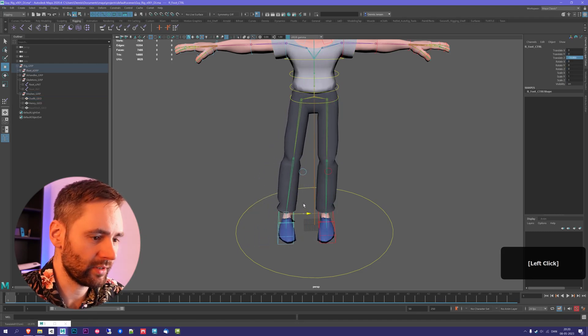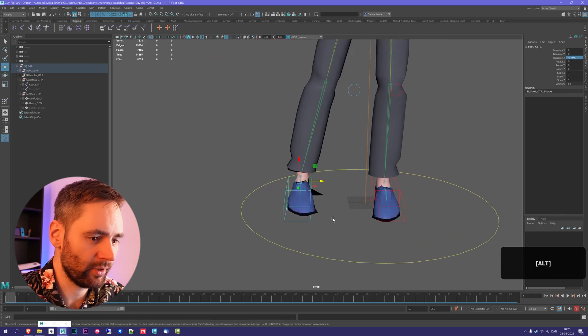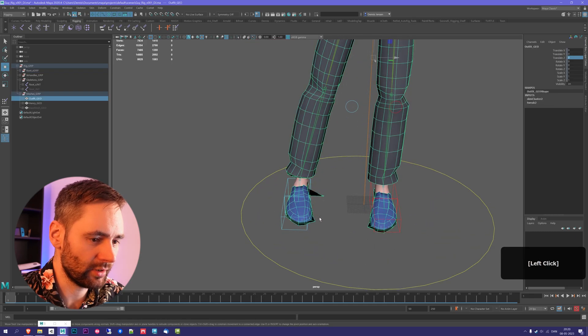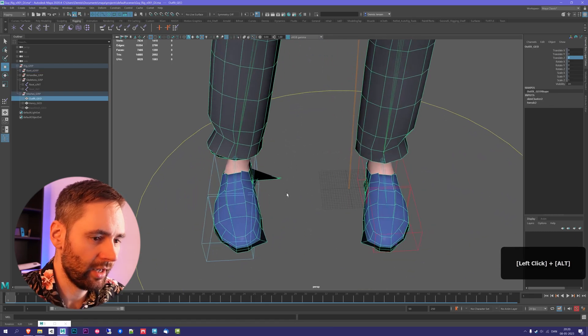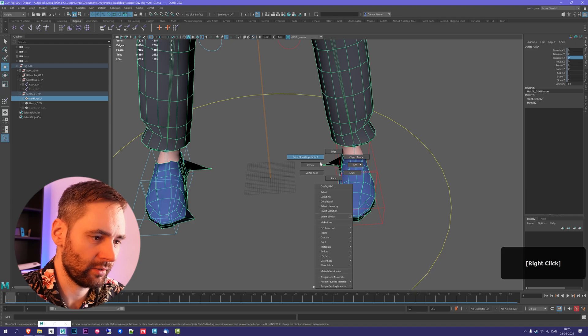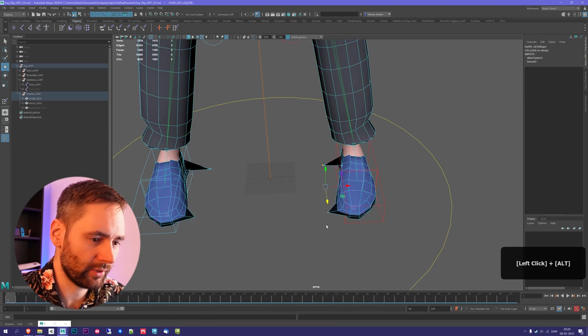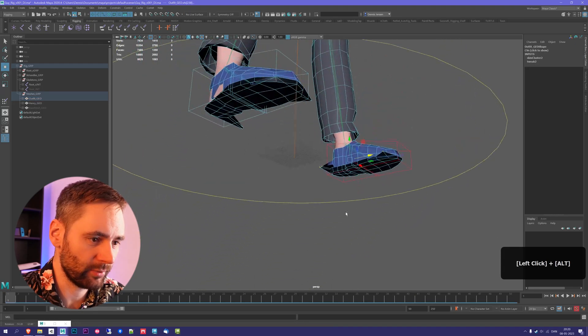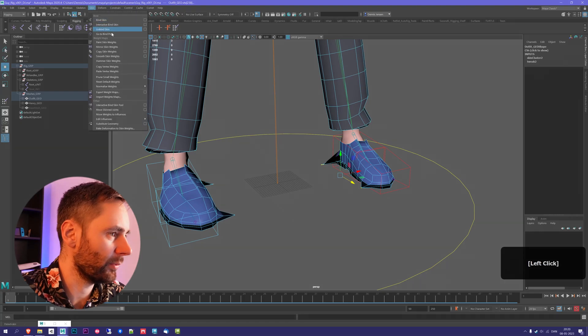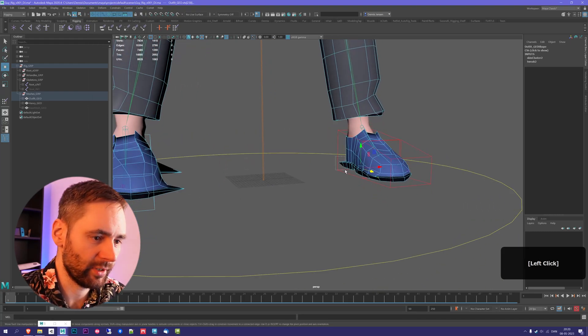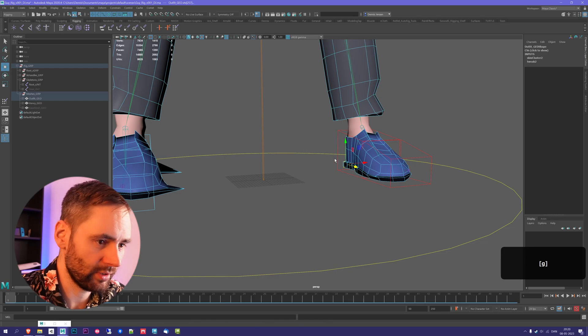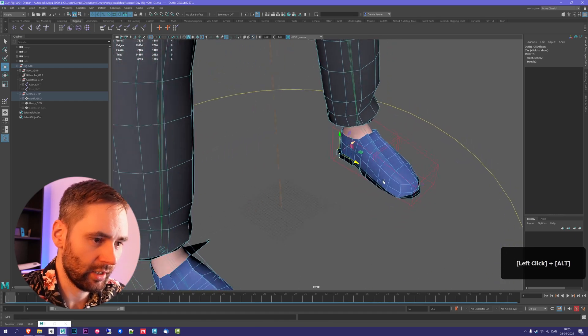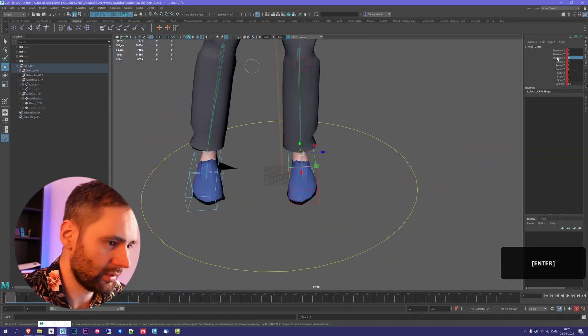So now we have the same skin weights. There might be small issues. You can still see there's small issues here and there. Those are because it's not really perfect when you do it like this, so you have to fix those small issues. We'll just do it in the same way with the hammer skin weight tool. You can see there's a little bit of issues here as well. Press G, and that should fix it.